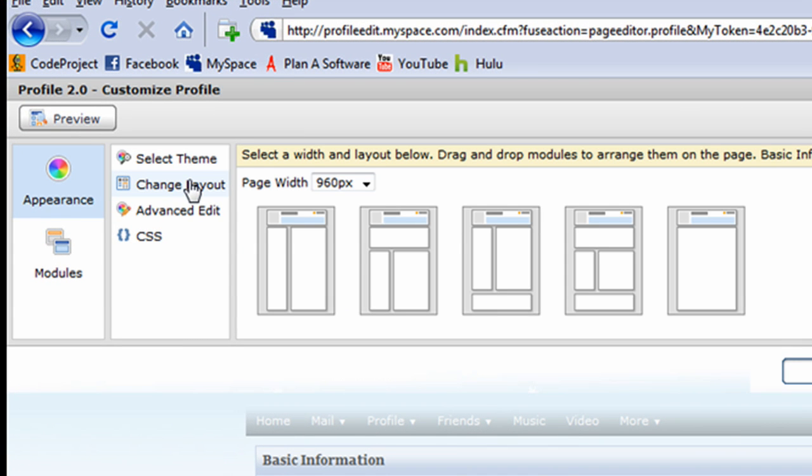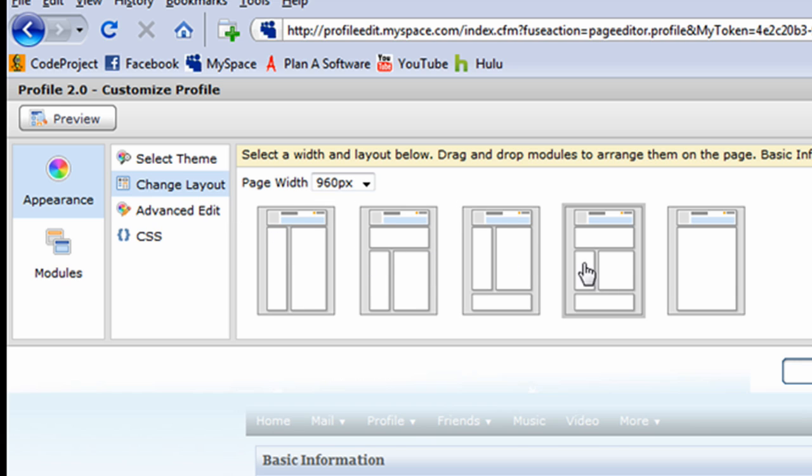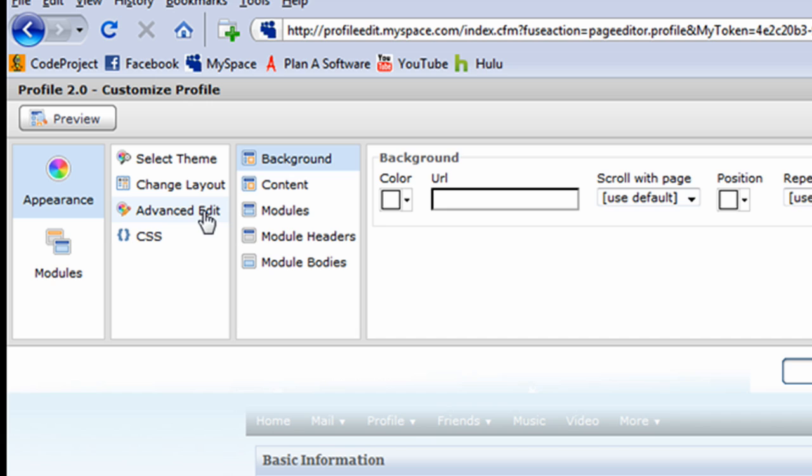You can also change the width of your MySpace page as well as the layout by selecting from one of the five predefined layouts. On the Advanced Edit tab, you can change your background, content, modules, headers, and bodies. We'll touch on what modules are later.